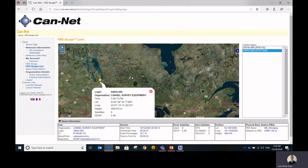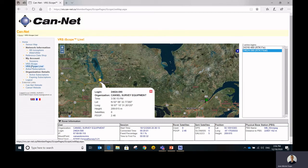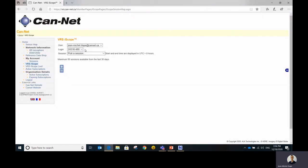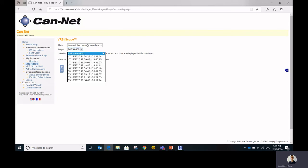Obviously you might be interested in getting some information about past surveys, so that's what you'll find in the VRS iScope section. So once again, you select the user. Most of the time you only have one user to select from, and then you'll choose the CanNet subscription that you want to look for. After that, you have to pick the session that you're interested in.